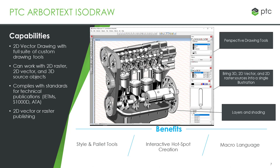Arbortext ISODRAW also has a macro language which can be very useful for automating or recording tasks that are commonly done. For instance, file conversion would be something that the macro language could do on illustration files. Today I'd like to show a brief demonstration overview of the toolset.